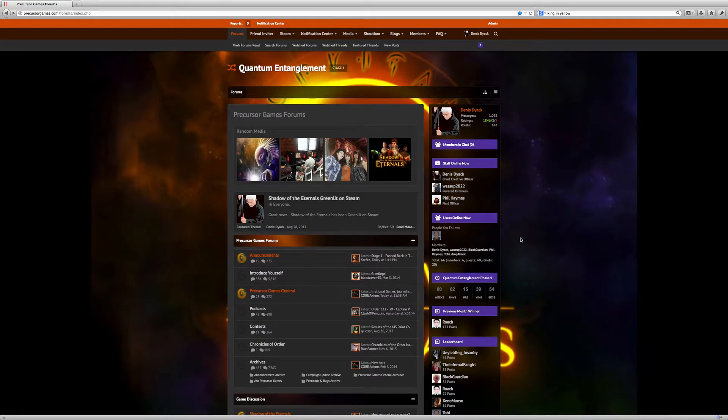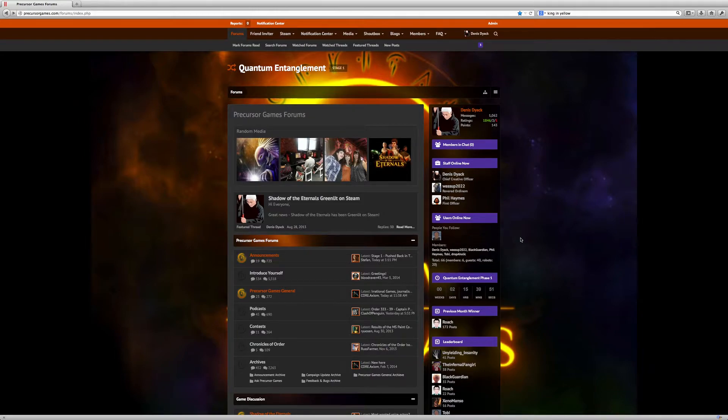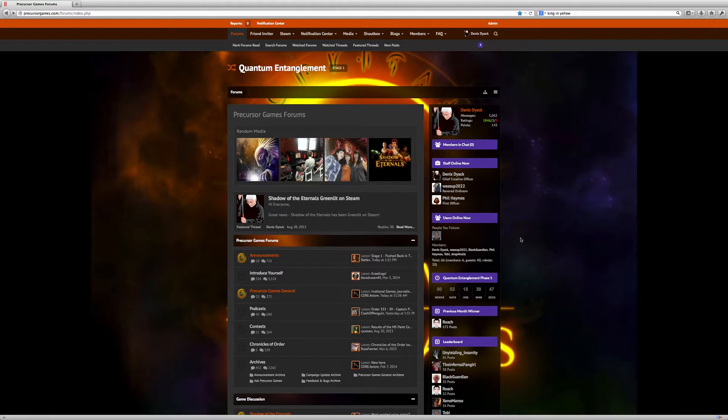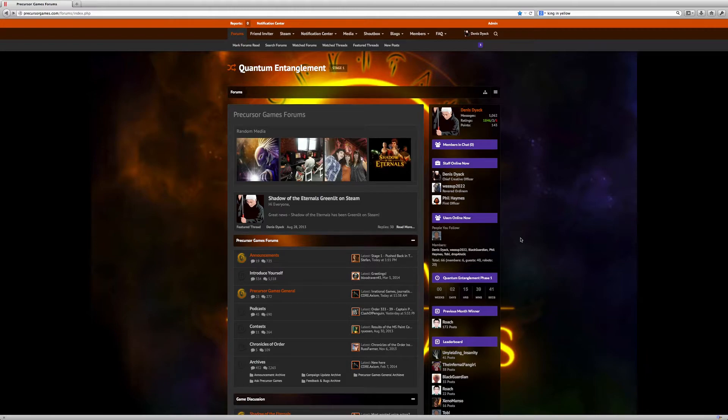We've added a ton of features and options, as well as rehauled the entire interface, with the focus of trying to create the best experience possible when it comes to creating and participating in the creation of Shadow of the Eternals.